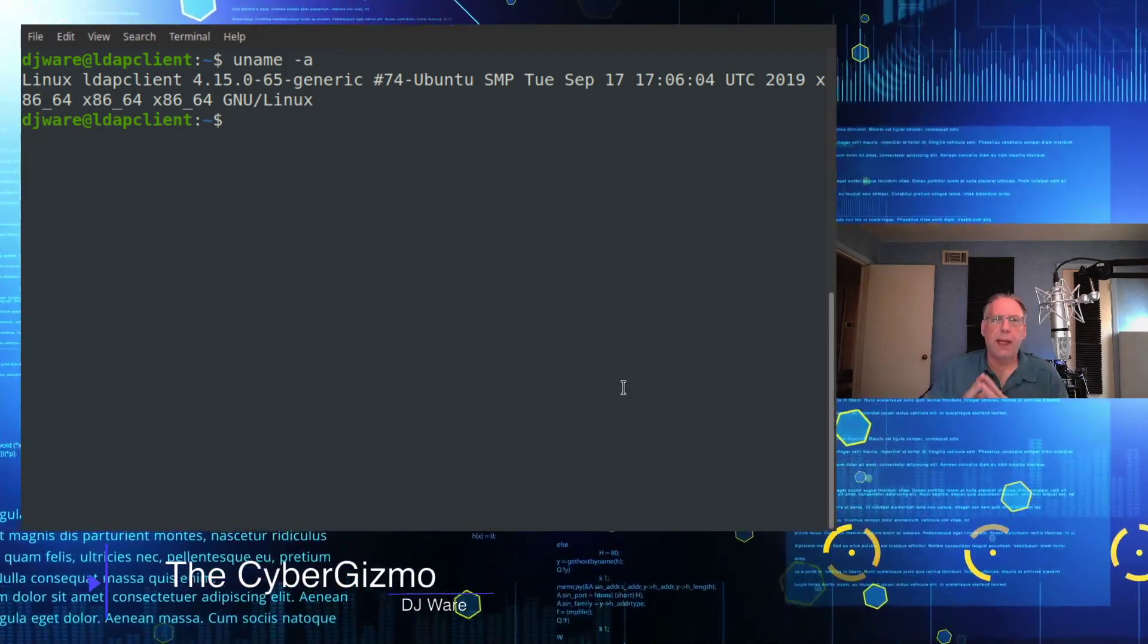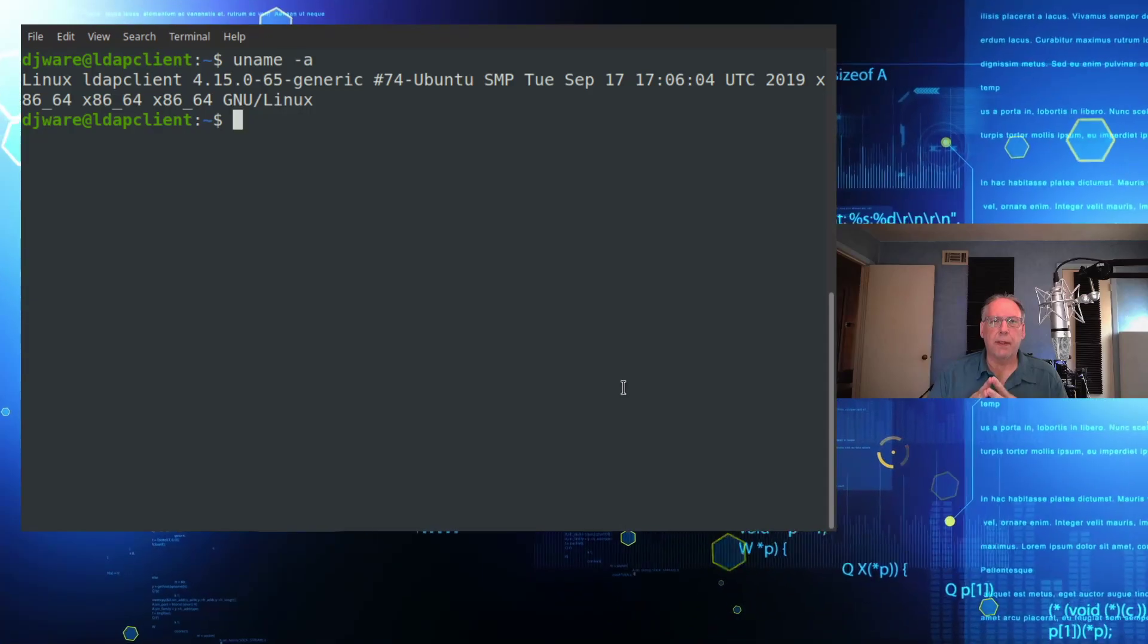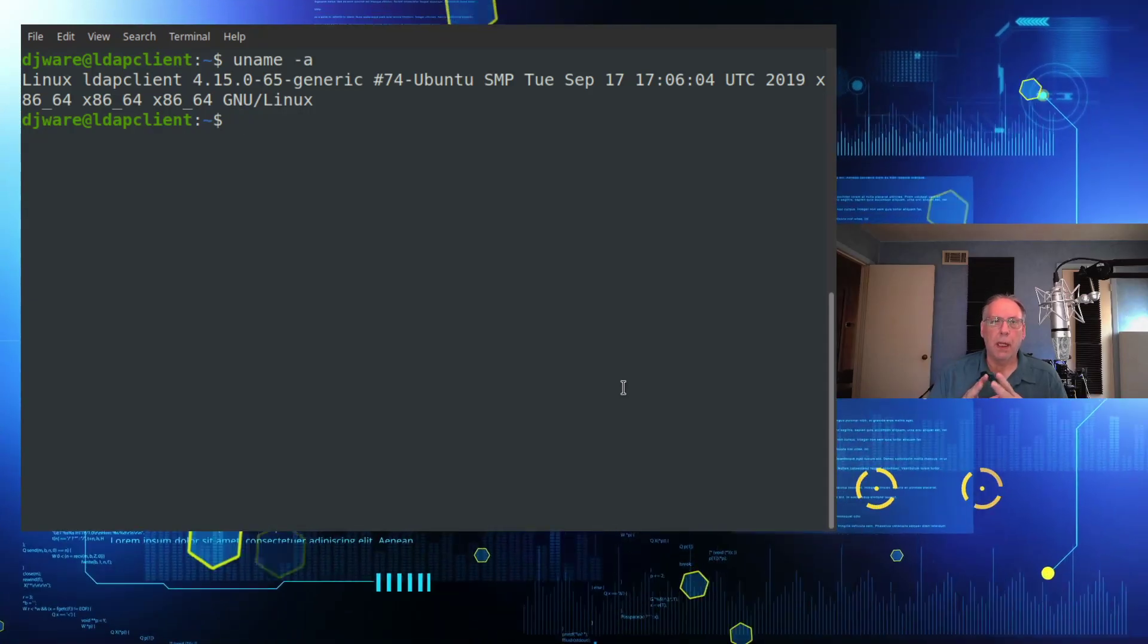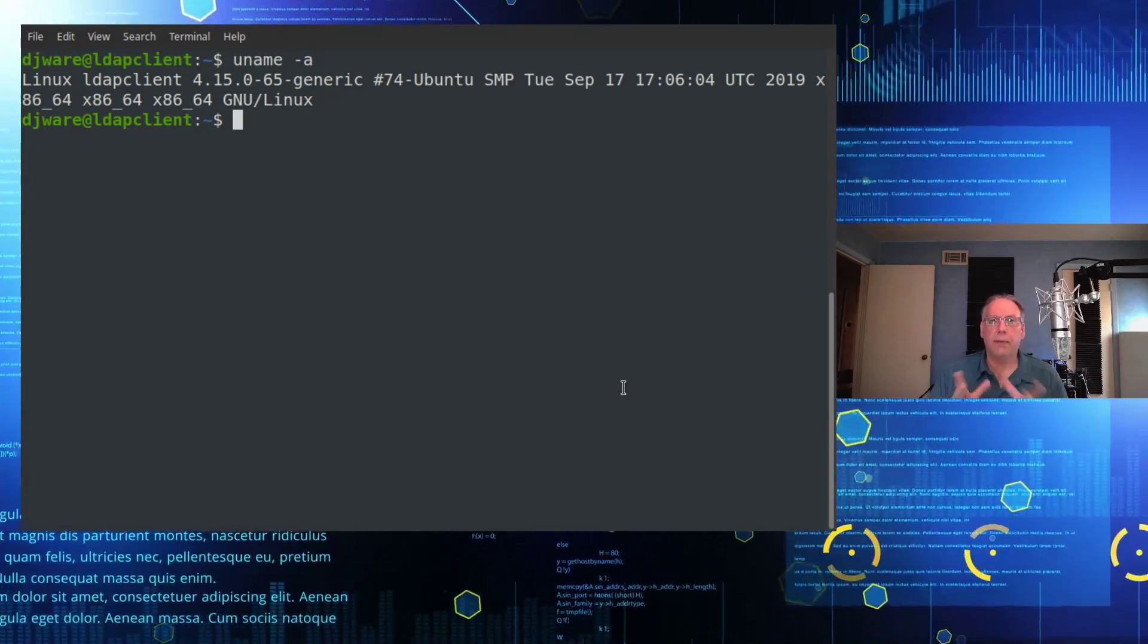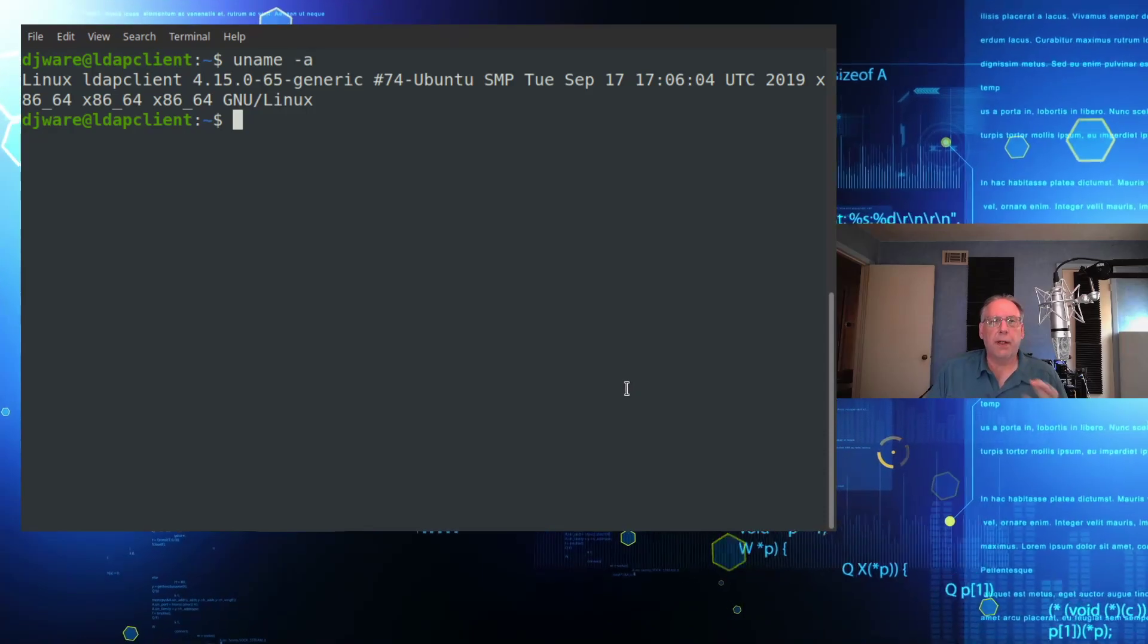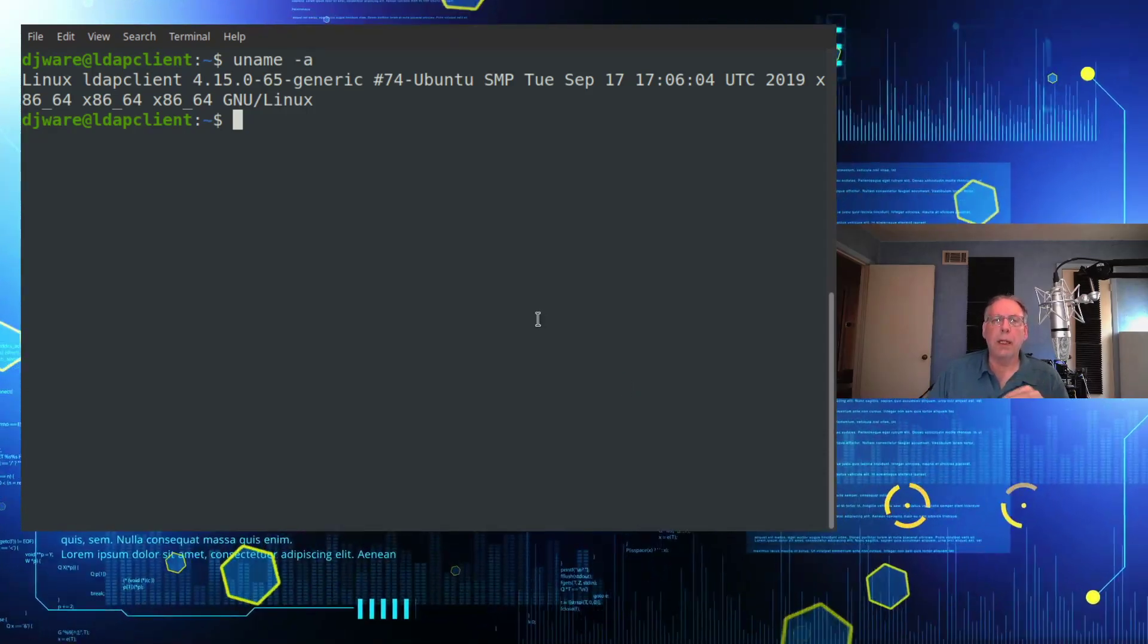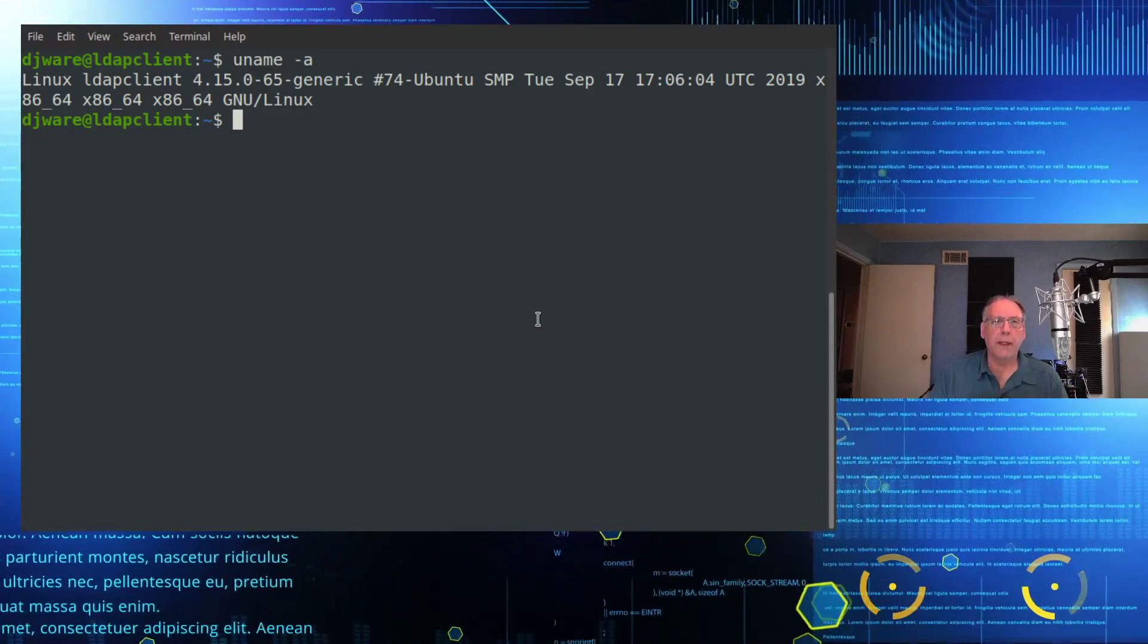So for today, I'm going to be using Ubuntu server, and this is 18.03.4. This is running on an x86 virtual machine. But it's just to show you that it doesn't matter what the client is, it will work with an LDAP server because they're ubiquitous.